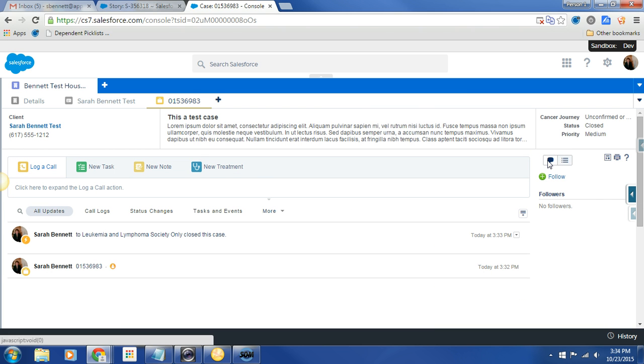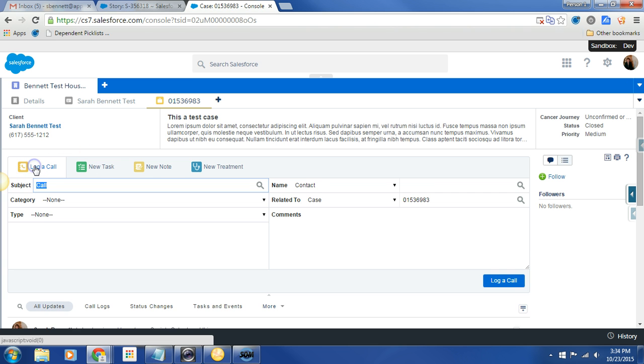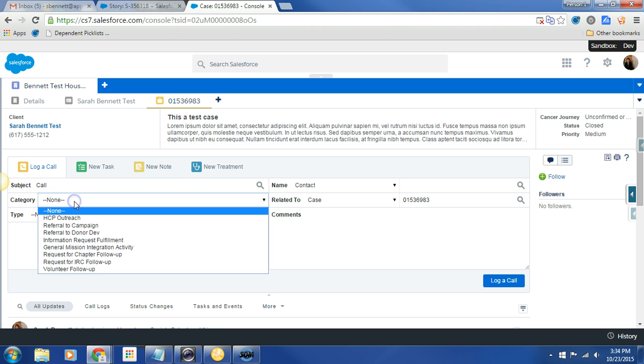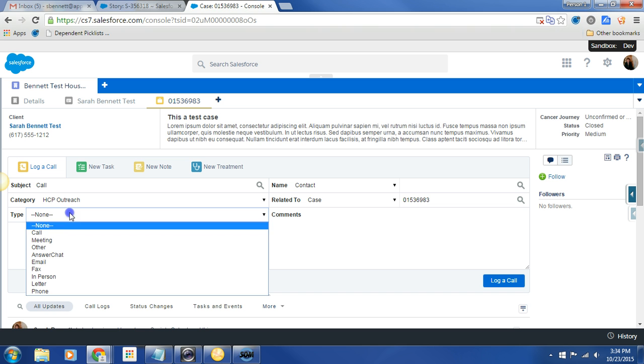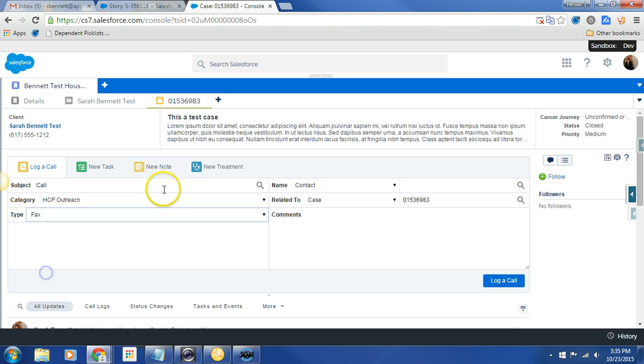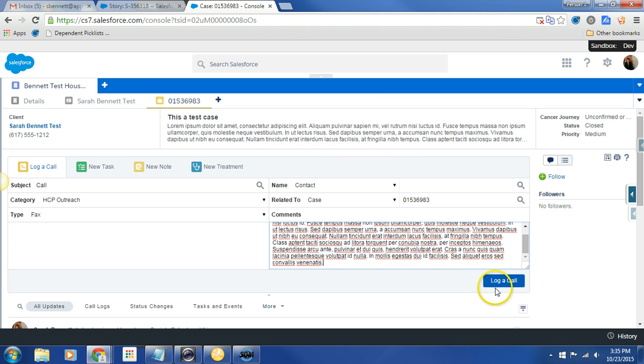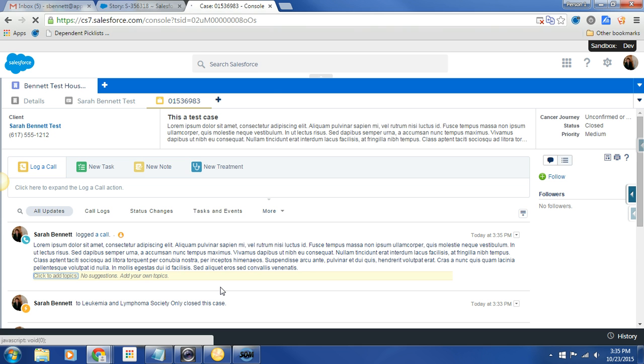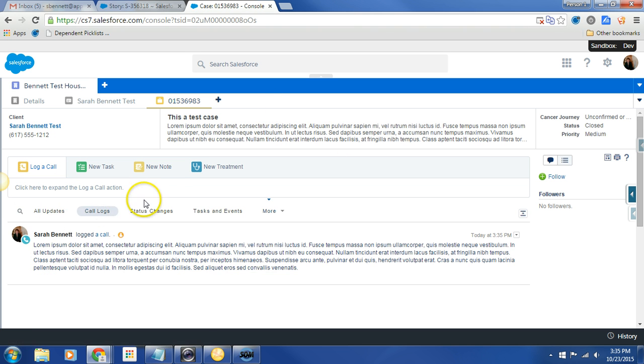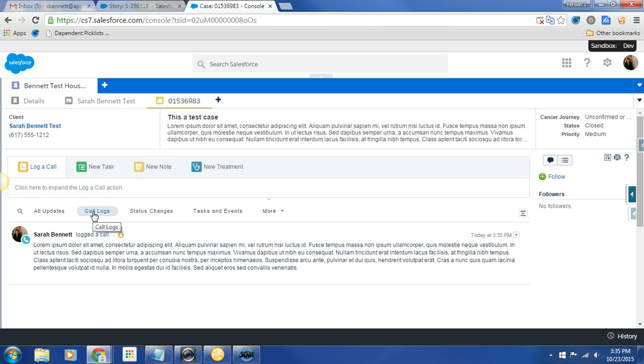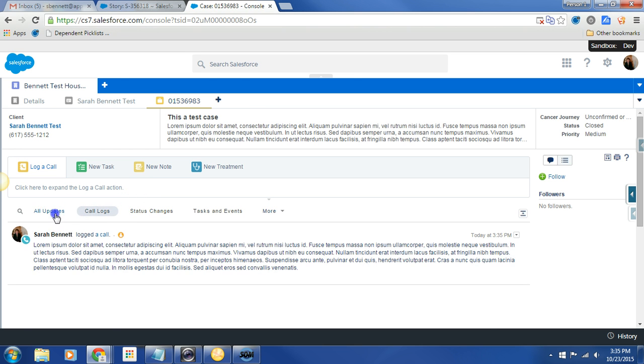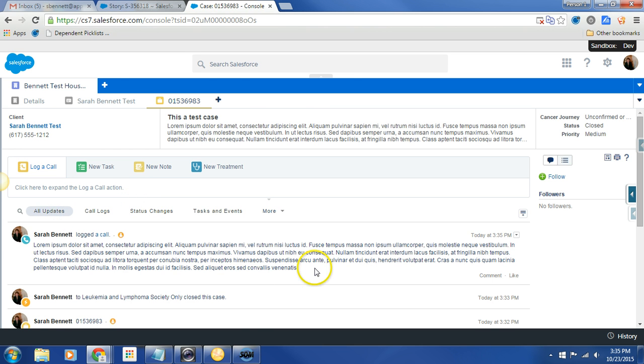But if we cruise over to here, we start getting some really interesting kind of fun stuff. If I want to log a call, I click right here, log a call. I choose my category. I choose my type. That's interesting, right? And I already have my case information in here. And I can put in my comments, and I think in my cursor, I still have my ipsum lorem. And I hit log a call. And there it is. So now when I click log calls, I'm able to see that call update real quickly and easily. Also, I can see my status changes. Like I changed that one case to close, the one that we're looking at right now. Let's go back to all updates.